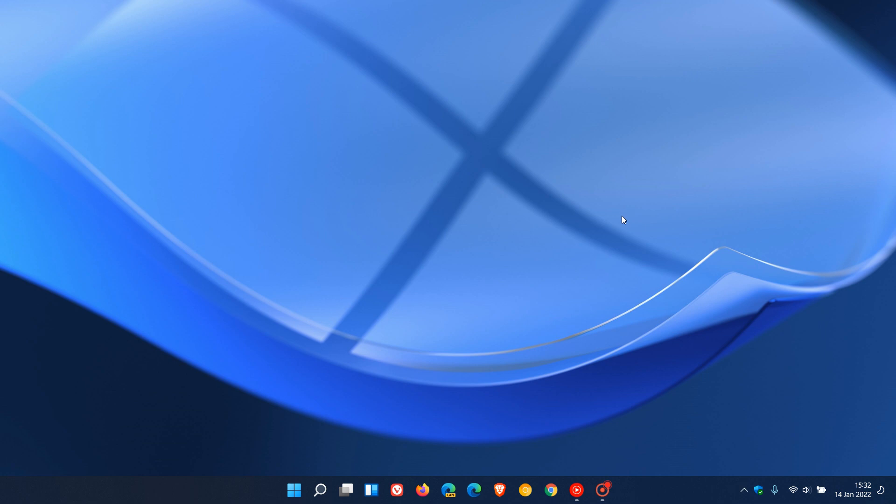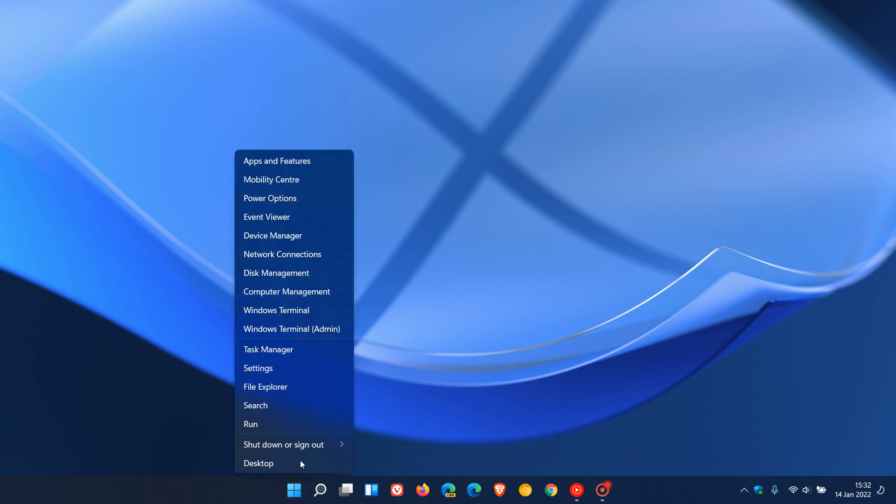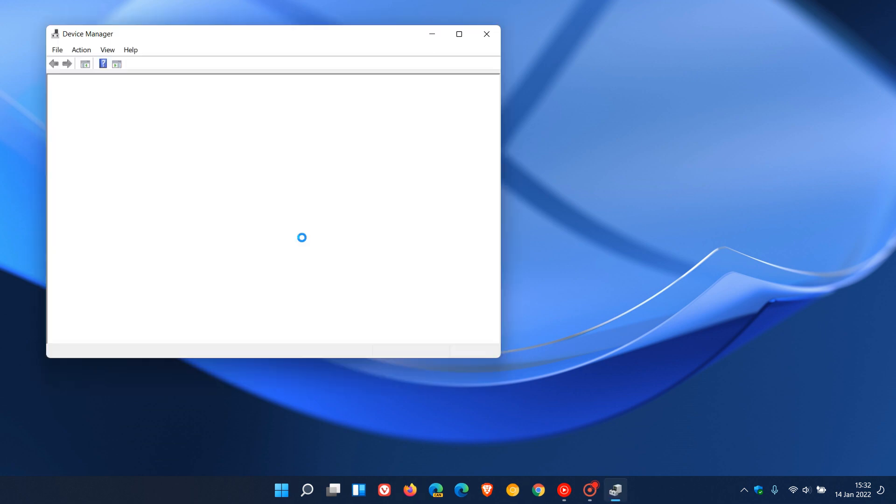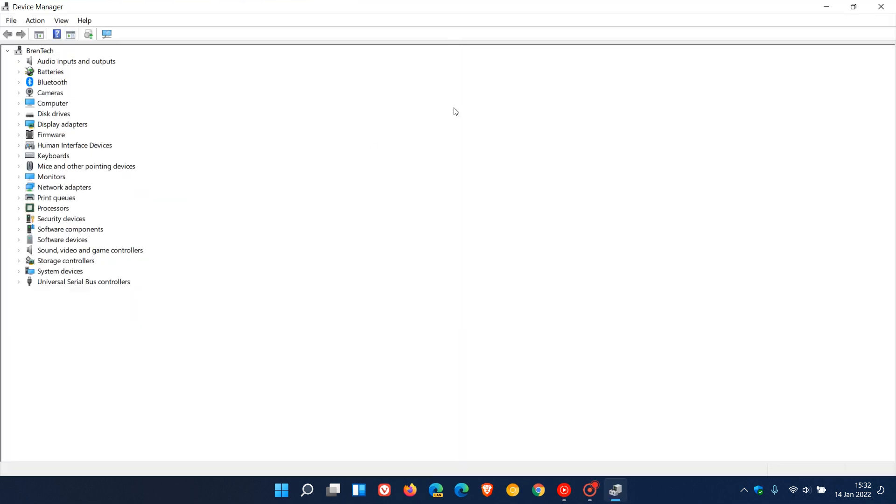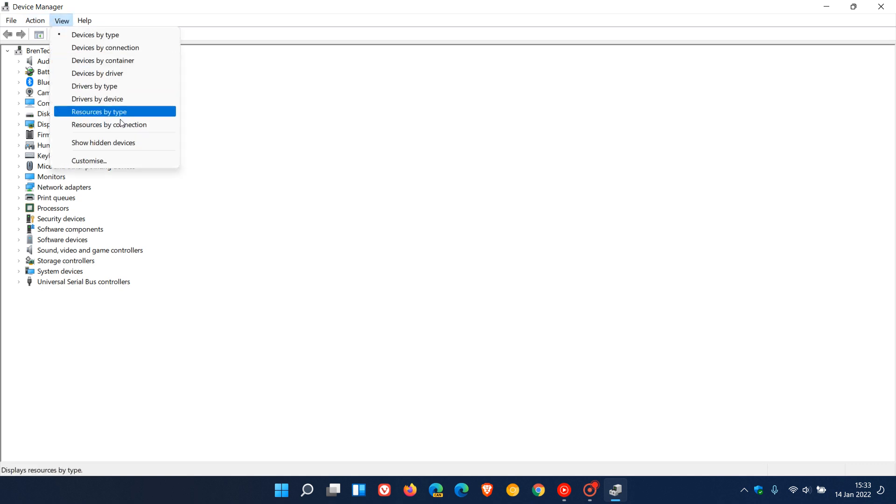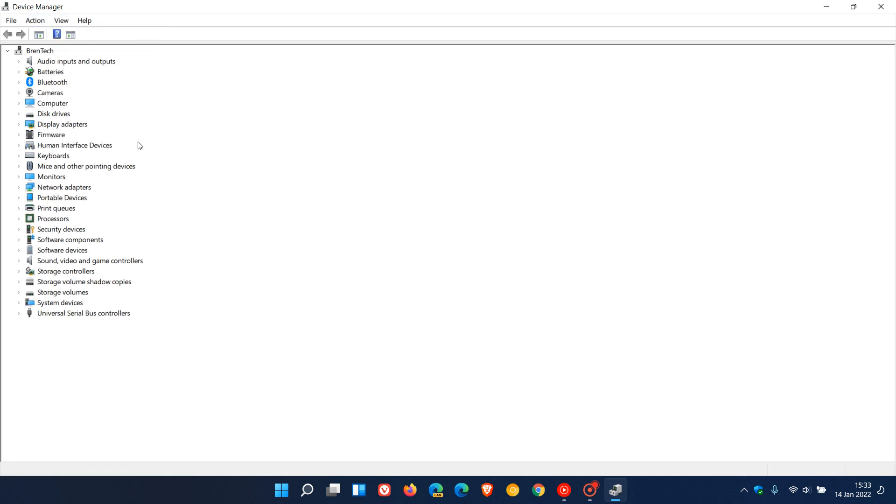Hi, Brent Tech here, where tech is made simple. So as many of you know, the Device Manager in Windows is a very handy piece of software which lets you view and see a list of all the devices and hardware that is installed on your system.